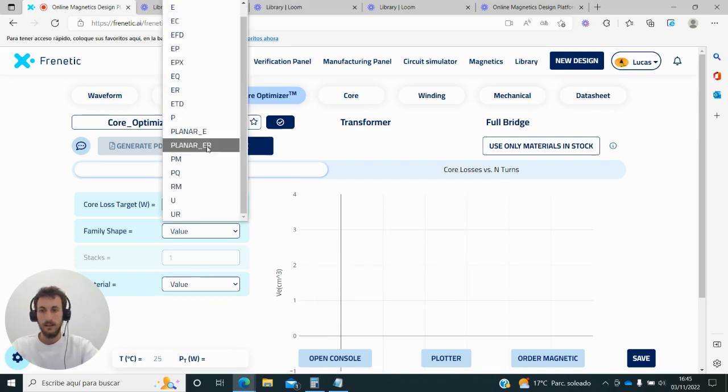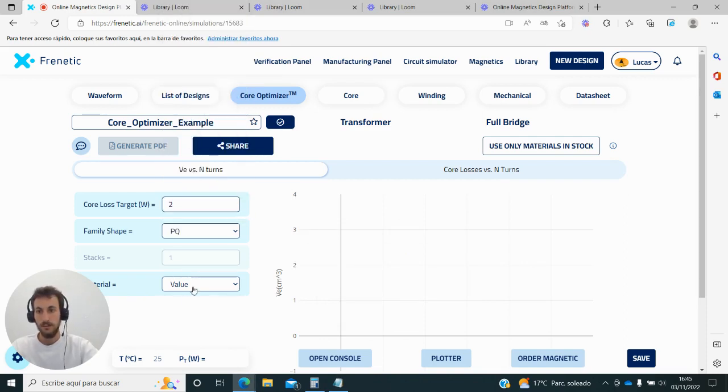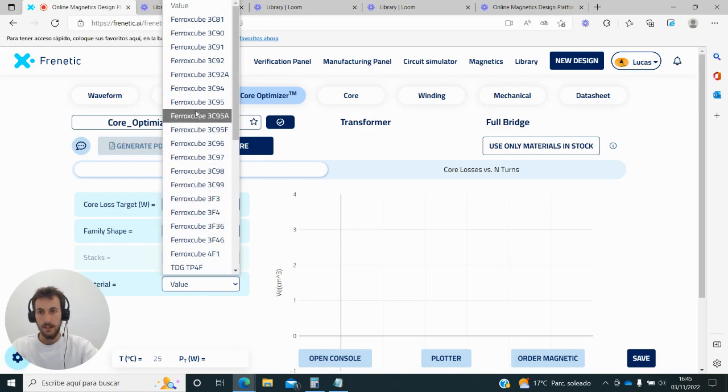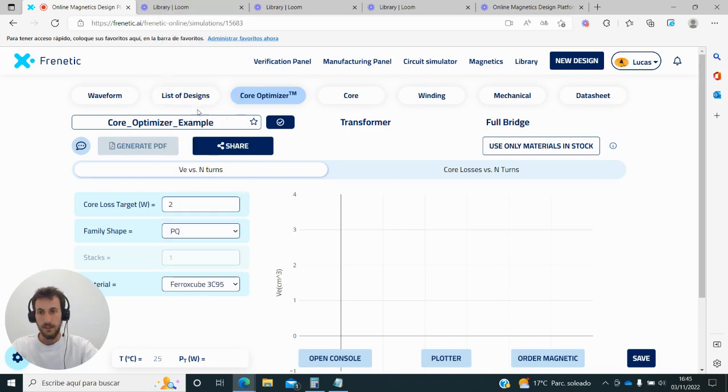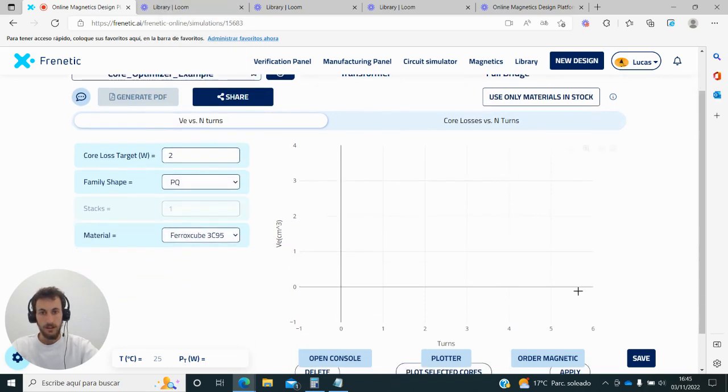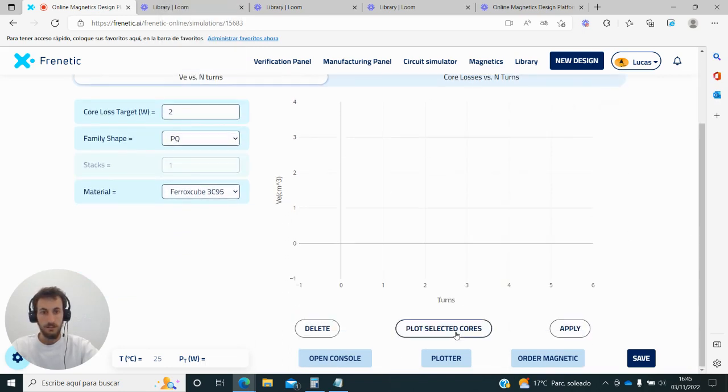I can select a family shape like the PQ and a material like the 3C95. Now if I go here and plot the cores, what I get is on the y-axis the volume of the core, and on the x-axis how many turns I need with that particular core to get those losses.